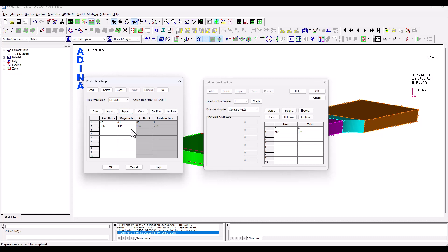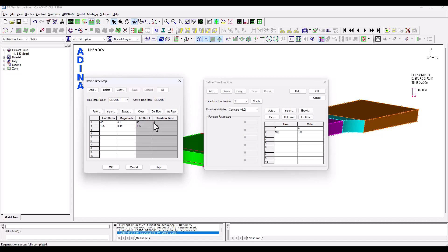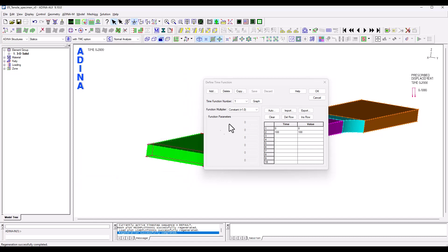I decided to refine my time step after solution time 4 because I know that at that level we will start to have fairly high plastic strains and convergence difficulties may arise. So we are solving up to a solution time of 5.25 and because our time function increases linearly that means a total displacement applied here of 5.25 millimeters.